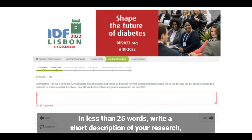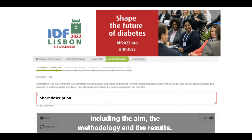In less than 25 words, write a short description of your research including the aim, the methodology and the results.